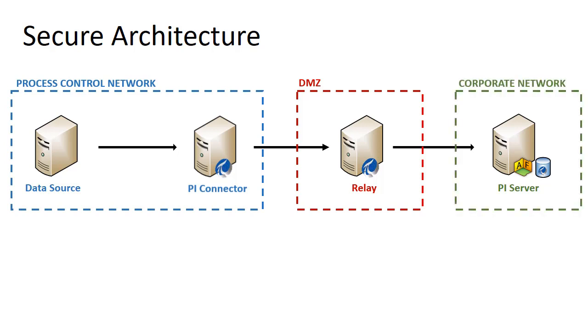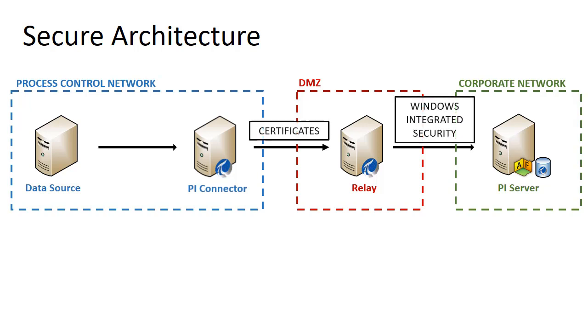The security of the double hop through the DMZ is further enhanced by using certificates at one boundary and Windows integrated security at the other.